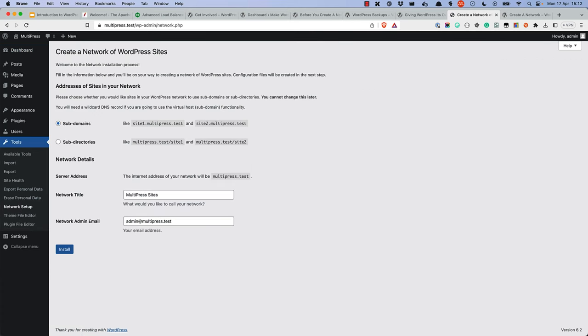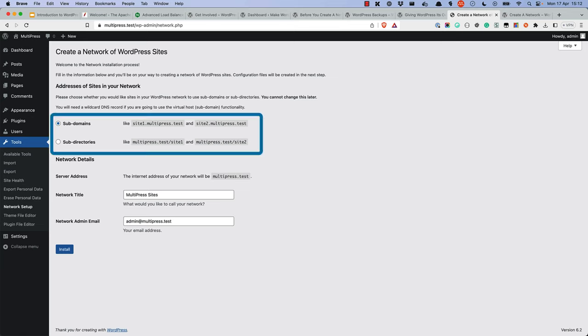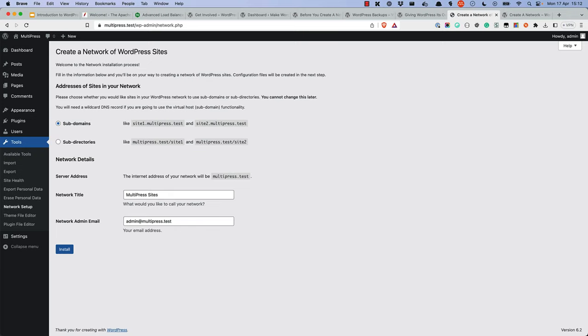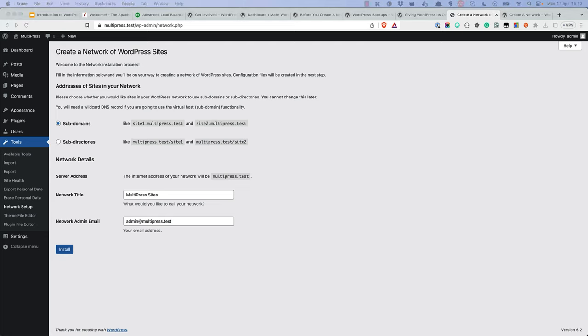The Network Setup page will walk you through the steps to create your multisite network. First, you'll need to choose whether you use subdomains of your top-level domain as addresses for the sites on the network, or subdirectories. Subdirectories are easier, as you don't require any additional DNS configuration, but subdomains give the sites a more professional-looking URL. To use subdomains, you'll need a wildcard DNS record for your top-level domain.